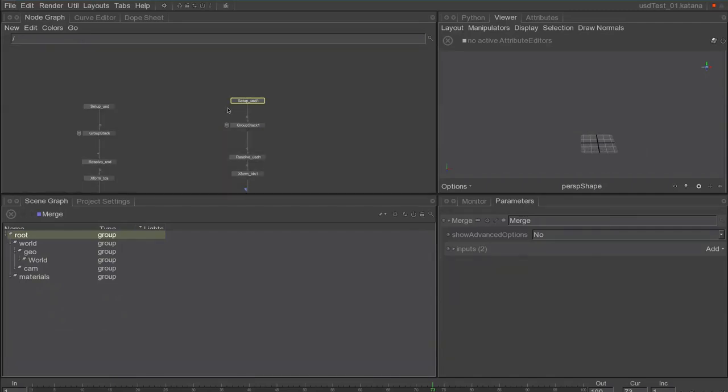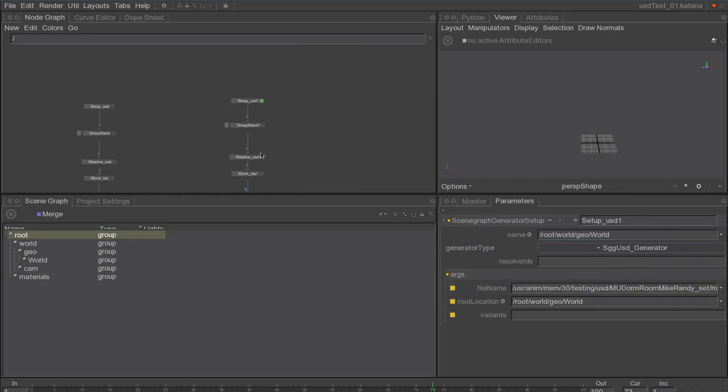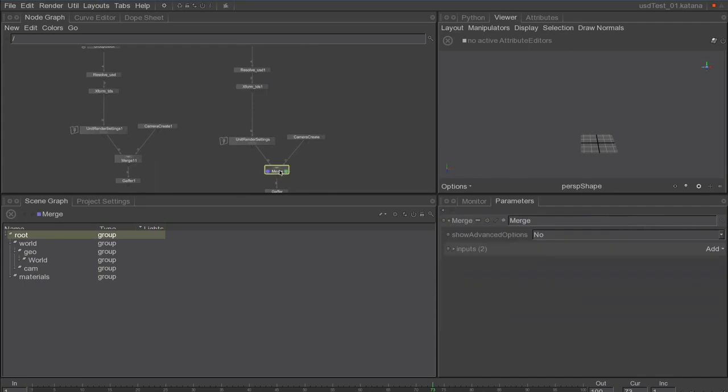Here we're going to look into Katana and USD integration. We have Katana where we can point to a USD scene graph generator, point to a USD file.